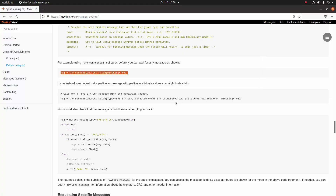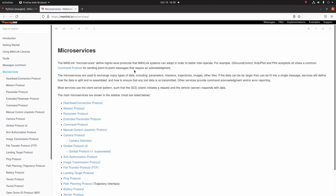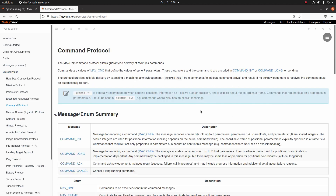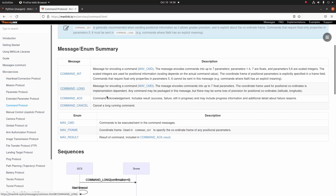The first thing I want to do is come over to the MAVLink docs, and then we're going to go right over to the microservices section in the MAVLink docs. I will have the link to this in the description if you guys want to follow along. We're going to be looking at the command protocol and we're going to be using the command_long message today.